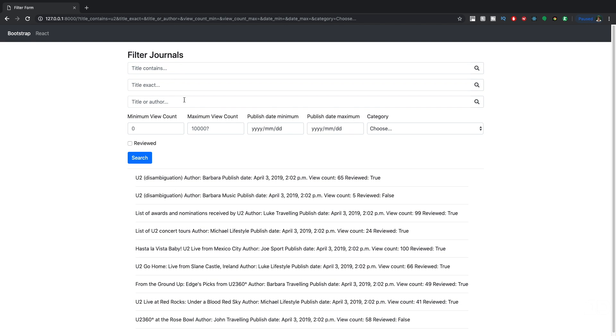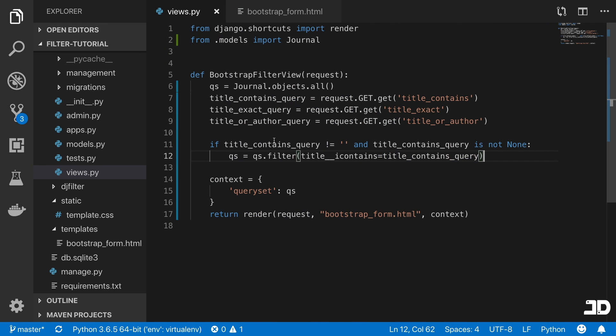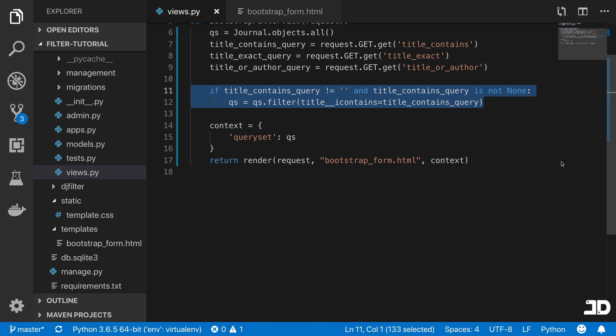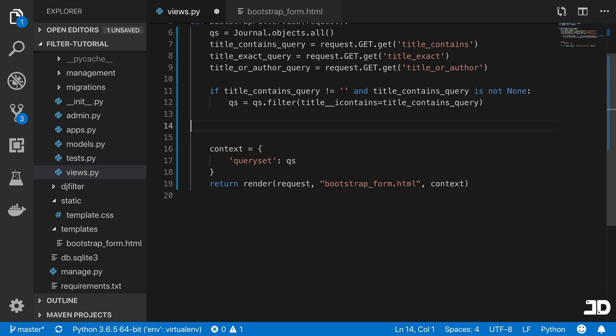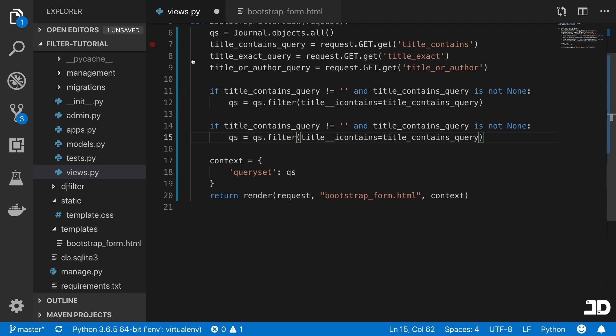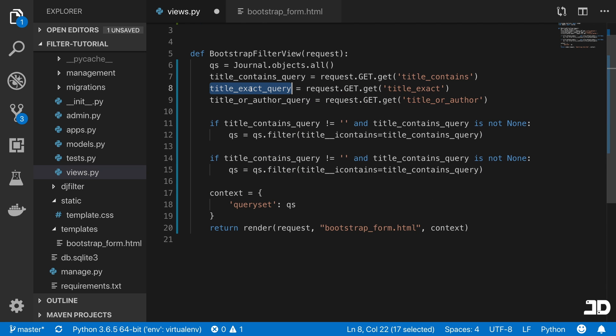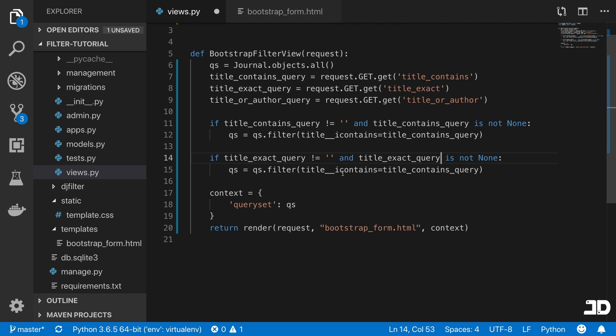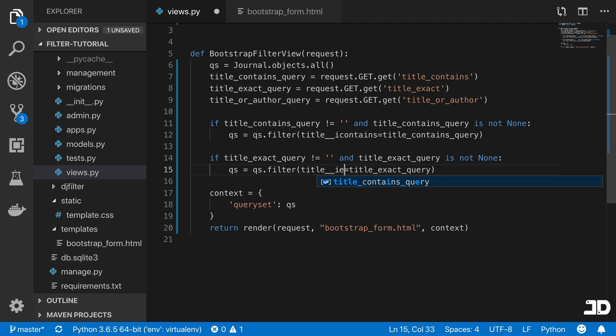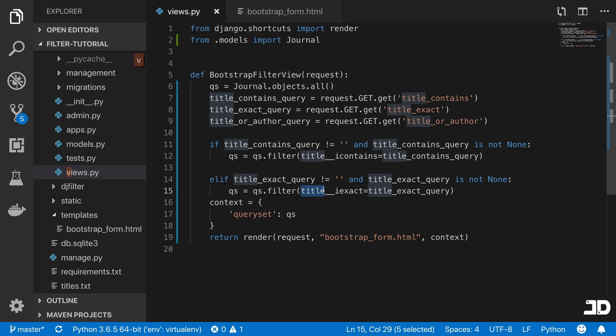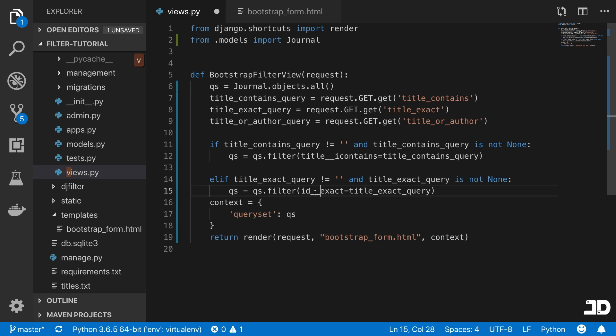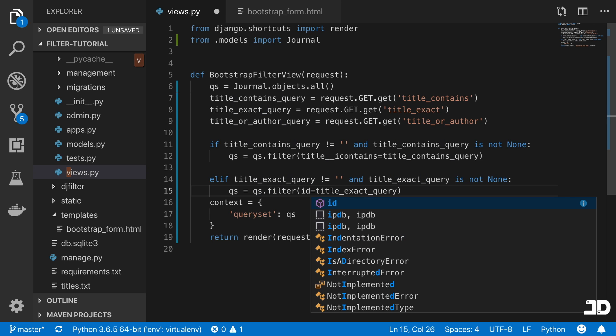Now we can do the same thing for the other one. We'll just copy that. We'll say if title_exact is not empty and it's not none, then we will say title i_exact is that. And actually, instead of doing this with the title as an exact match, we're going to do this with an ID. The ID exact lookup is actually the same thing as just calling ID equals to that.